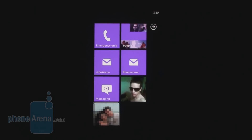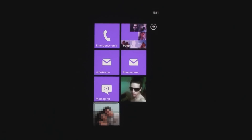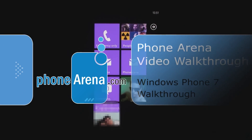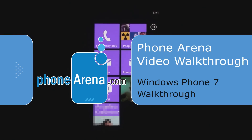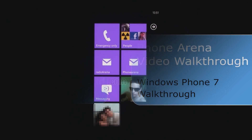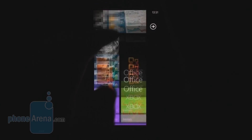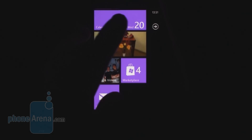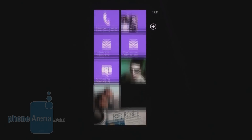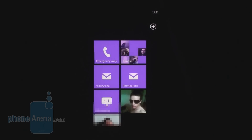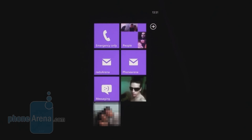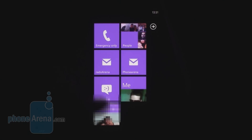Hey, this is PhoneArena and you're watching our video walkthrough of the Windows Phone 7 operating system. We're going to show you the main elements of the new Microsoft mobile operating system, which we quite like — let's see why.